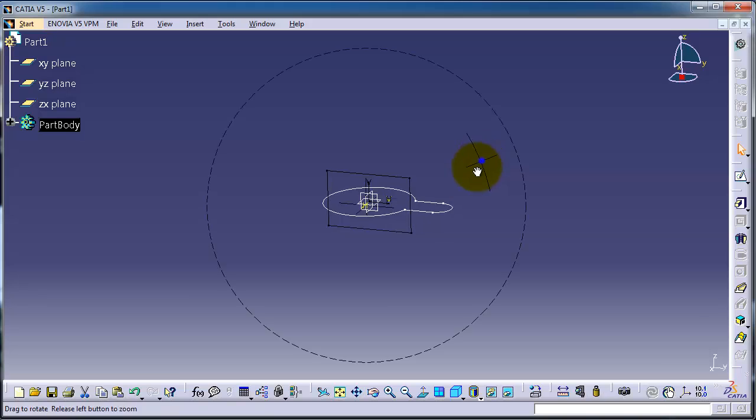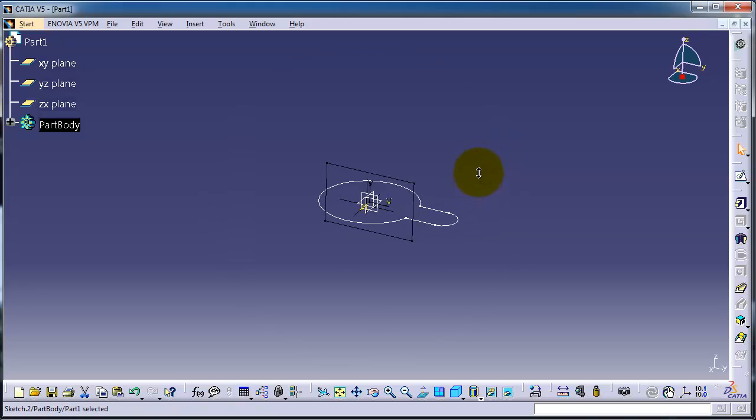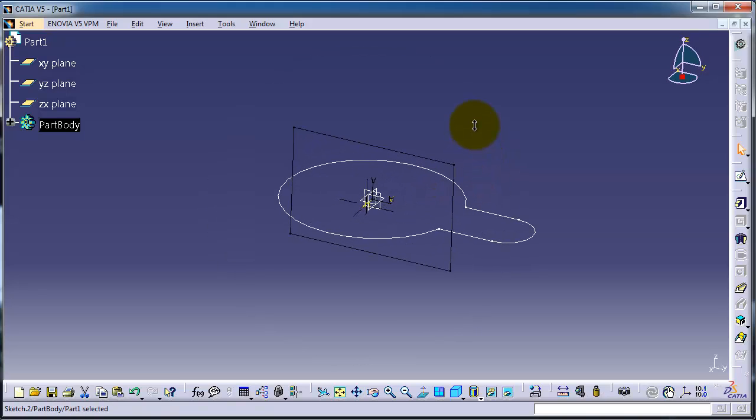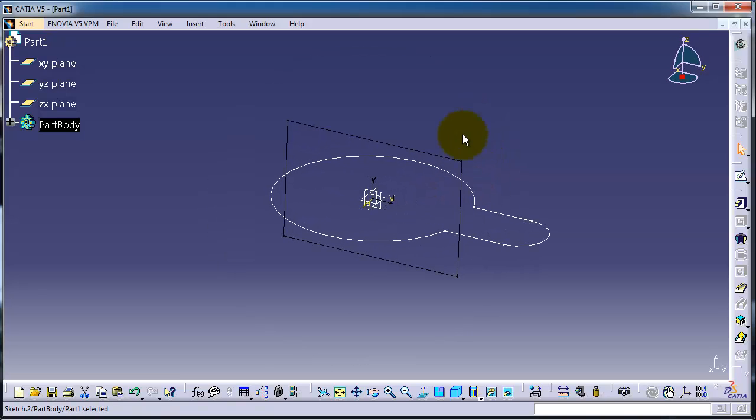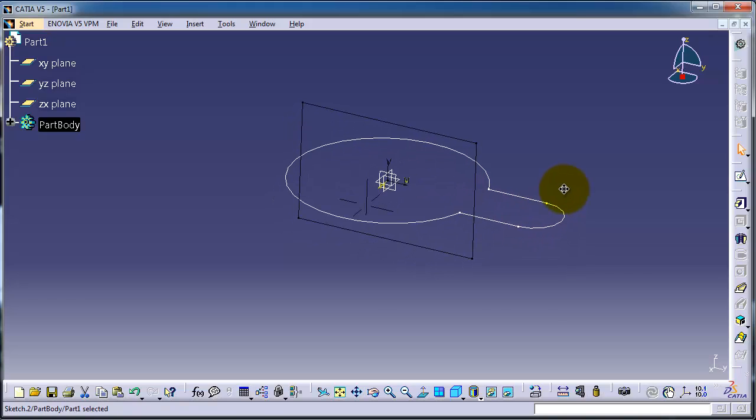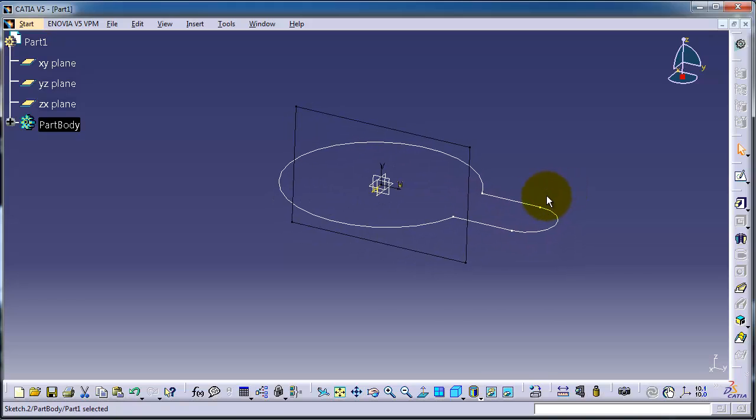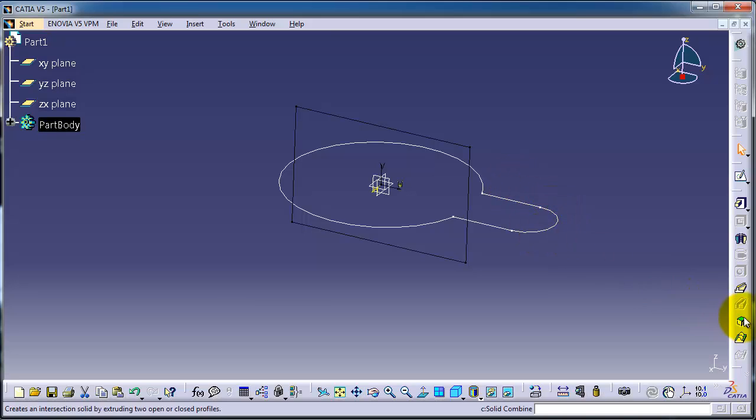Now we have two sketches intersecting with each other. We're going to extrude one of them with help of the second, using the second sketch as a guide. Here you can see the Solid